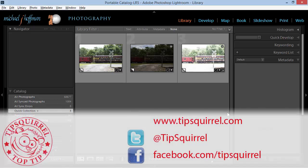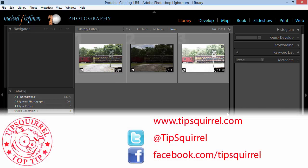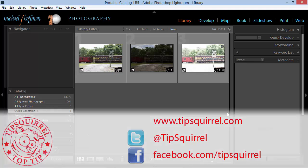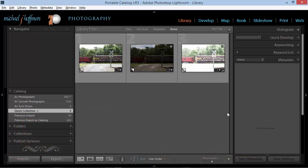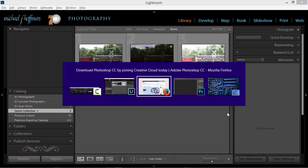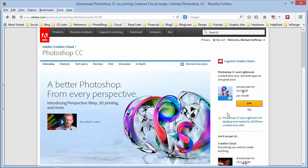This video tutorial is brought to you by tipsquirrel.com. Hi everybody, Mike Hoffman here. I've been talking to a lot of people lately who are new to the Adobe Photoshop and Lightroom for Photographers program and if you haven't already checked that out,